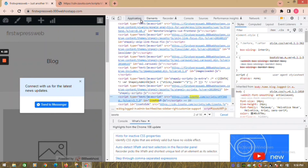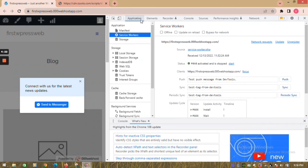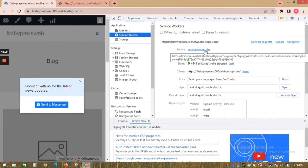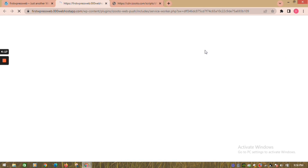In the next step, go to application. Click on the serviceworker.php file and check whether it is registered properly. The serviceworker should belong to your website.